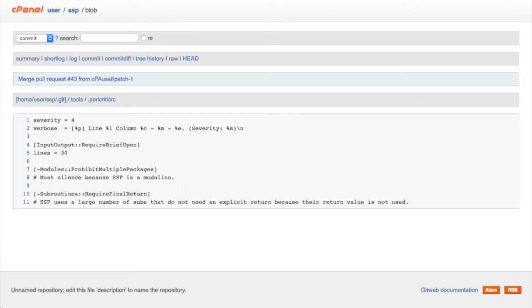The blob report displays the binary large object, or blob, for a specific file. From this report, you can access commit information, the file path, and the contents of the file, line by line.